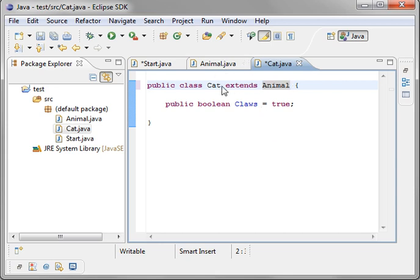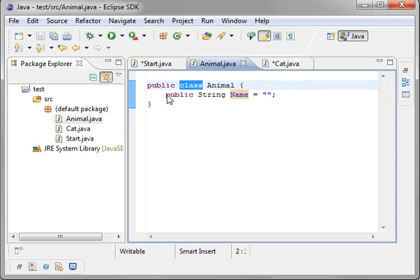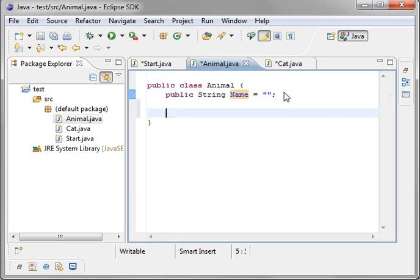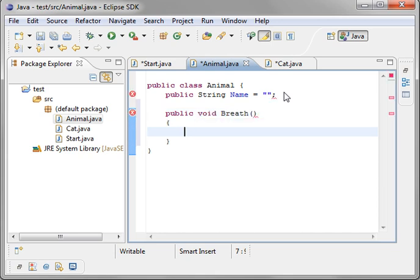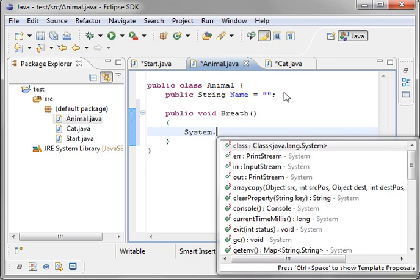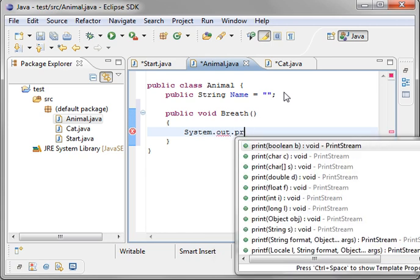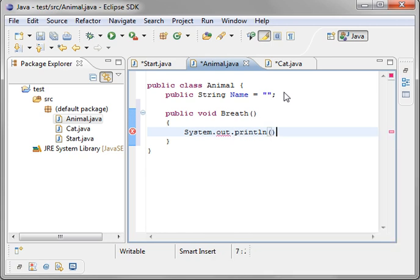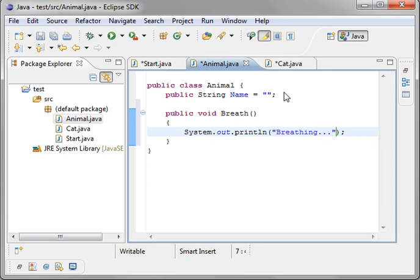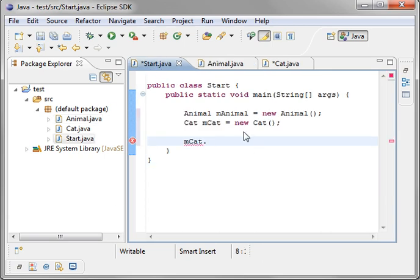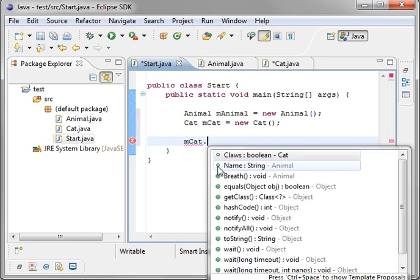Anytime you inherit that class, you inherit the properties of that class. For example, in animal, we're going to say public void breathe because animals need to breathe, right? Say system.out.println and let's just say I'm breathing. I have asthma so I actually enjoy breathing.